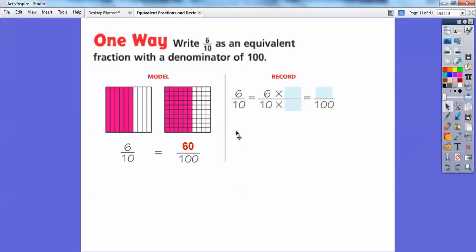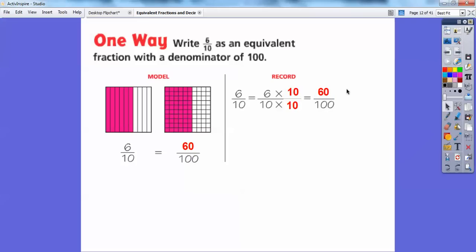What we can do is multiply this by 1, except my 1 is going to get me 100 in the denominator. So 10 times what number gets me 100? It's 10. So my 1 is going to be 10 over 10. I'm going to multiply 6 times 10 on the top, 10 times 10 on the bottom, and that gets me 60 over 100. So 60 hundredths — that's how you say this.